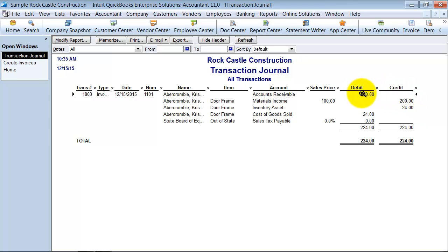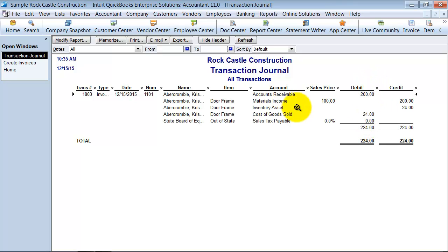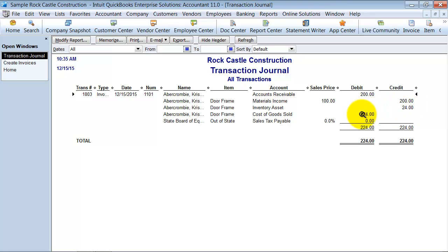But then since we're dealing with inventory items, there also is a second transaction created by QuickBooks in order to make sure that the inventory is leaving our store and that the proper cost of goods sold is being accounted for. So right here it's showing the inventory asset is being credited which means it's going down and then at the time the inventory goes down, it raises our cost of goods sold.